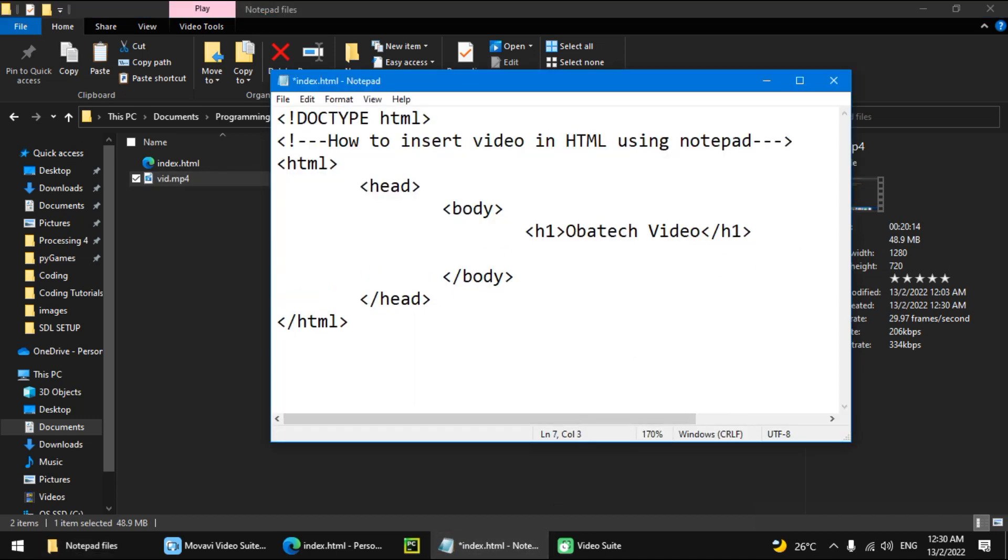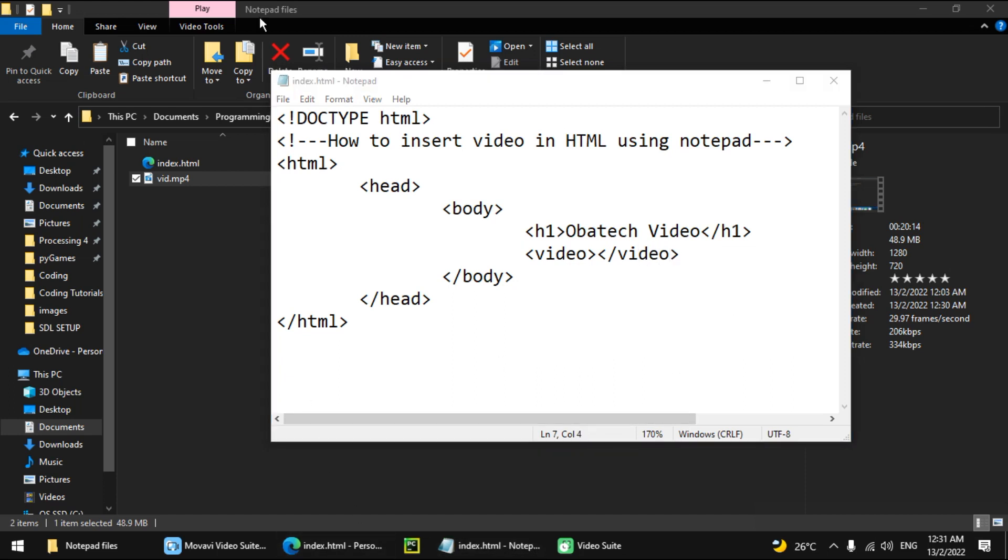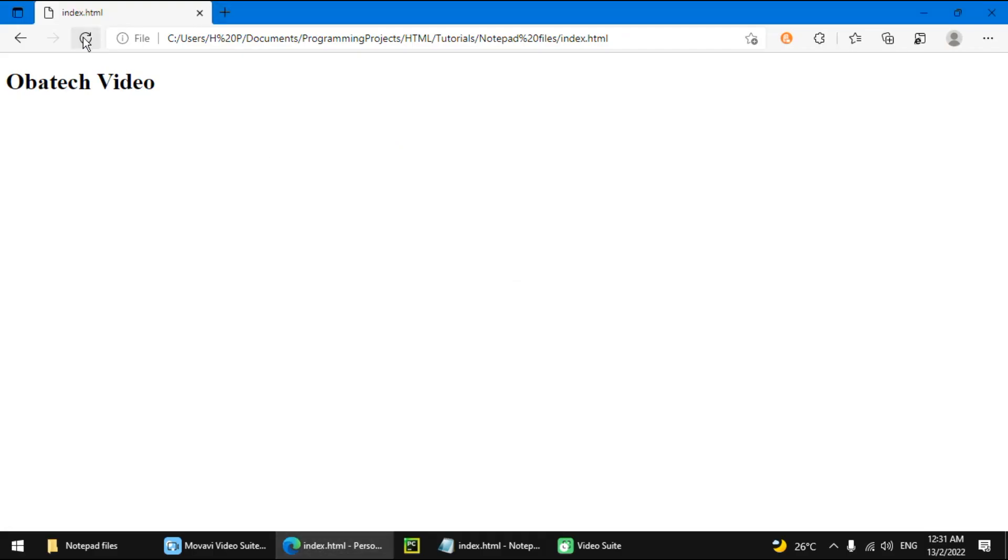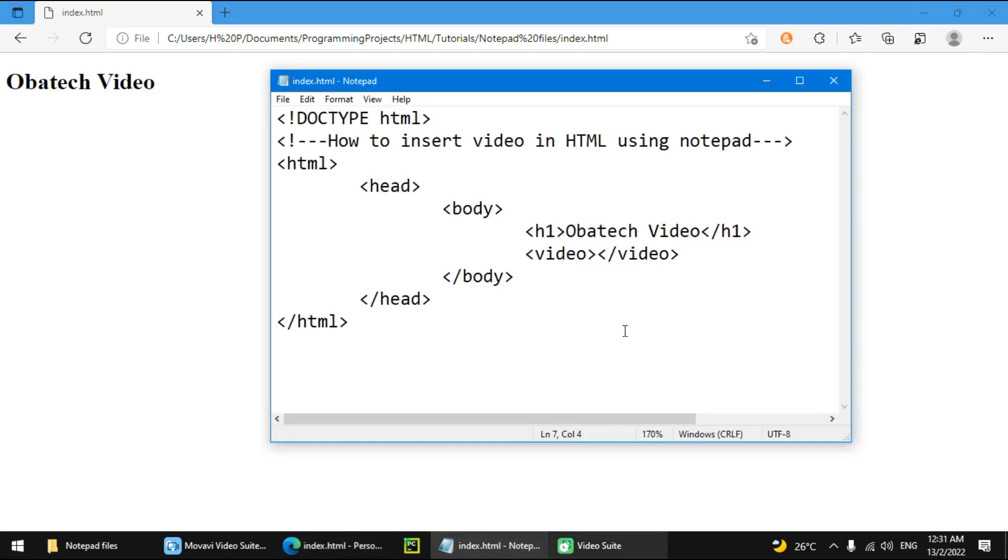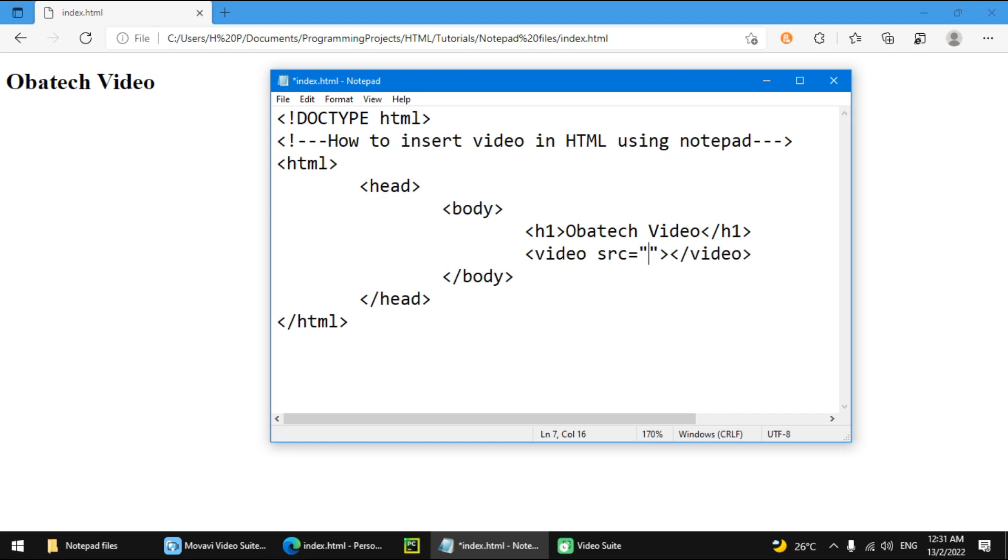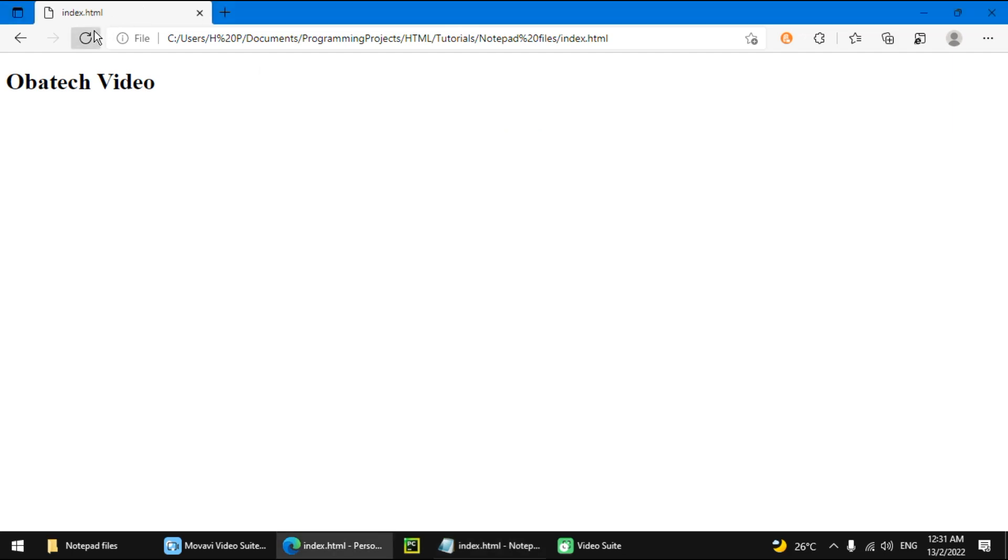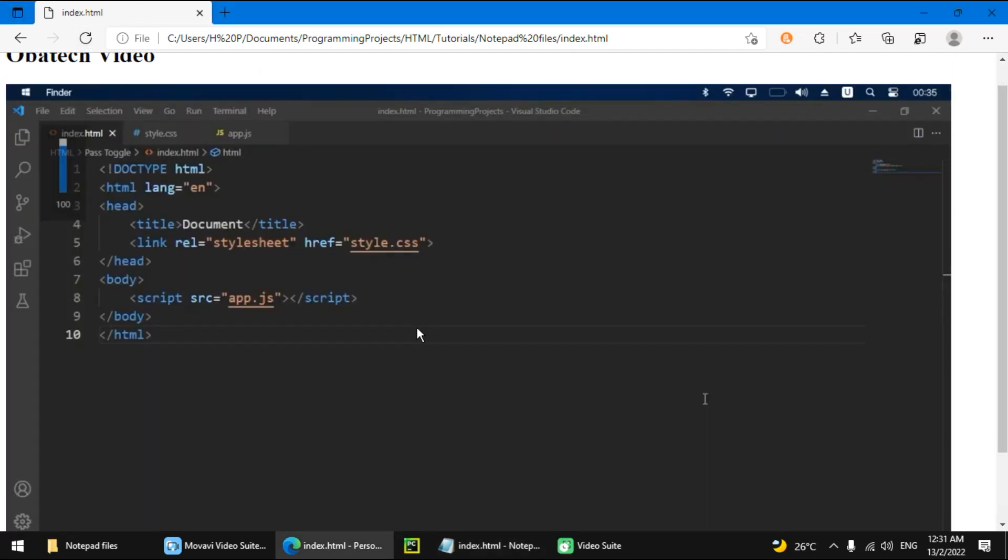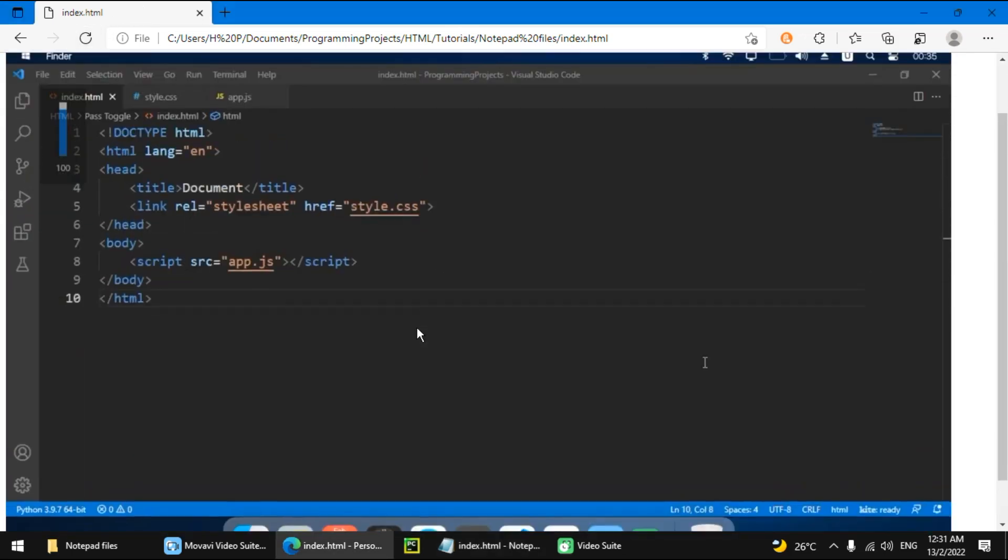Now we want to do video. If I just do the video tag, it's not going to do anything. We have to put in a source of the video. So this is going to be the vid.mp4. It's going to show this.